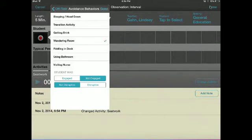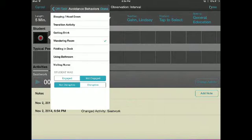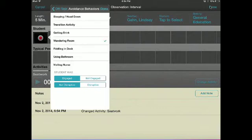You may wish to add further detail in the notes section. When you are choosing the specific behavior observed, you will also be able to choose whether the student was engaged or not engaged and whether the behavior was disruptive or not disruptive.